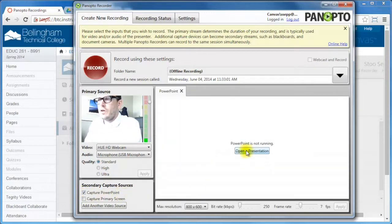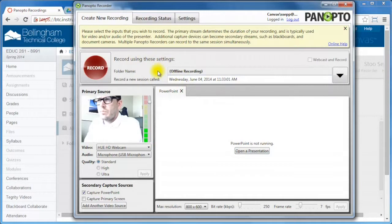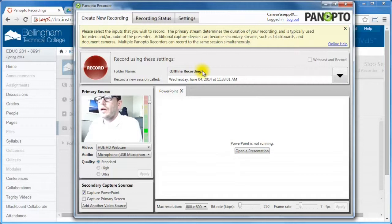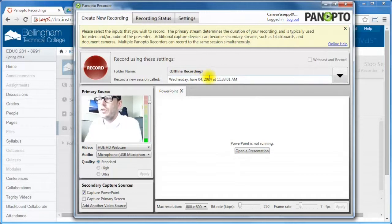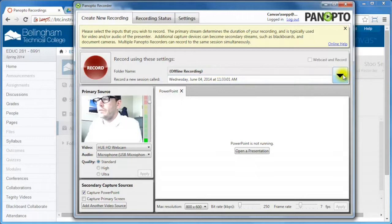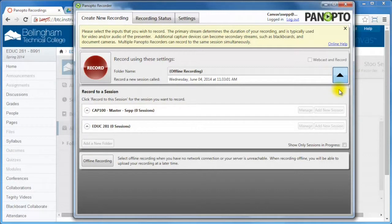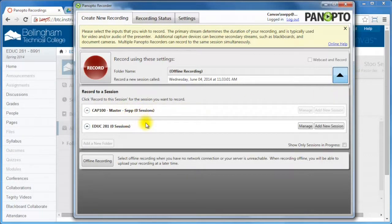Before I record, what I want to do is I want to go up to the top here and it says folder name. So I'm actually recording this to the computer right now, it's an offline recording. I don't want to record it to my computer. I want it to actually upload to the Panopto server and I want it to go into my education folder. So I click this big drop down button here and I'm given a bunch of options for what folder I want to put this recording in.